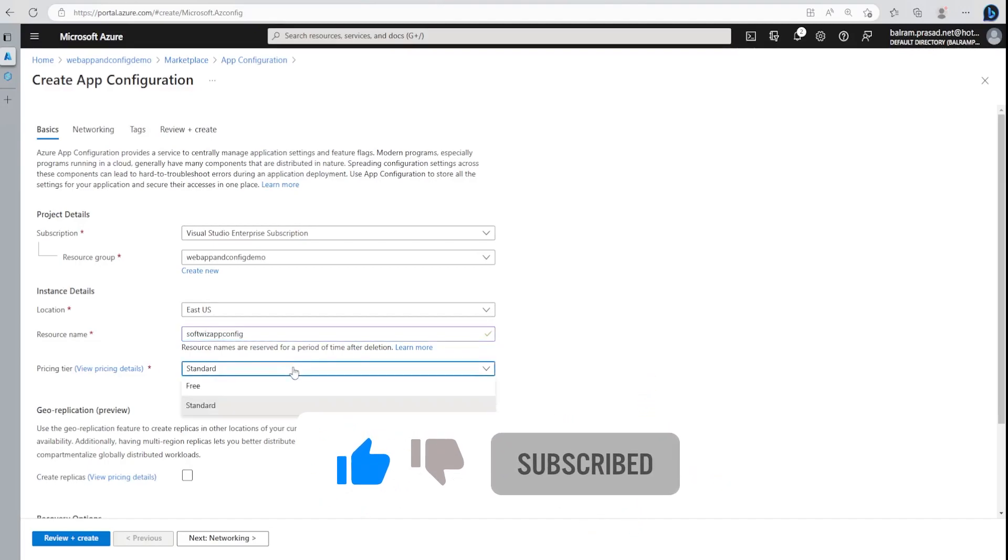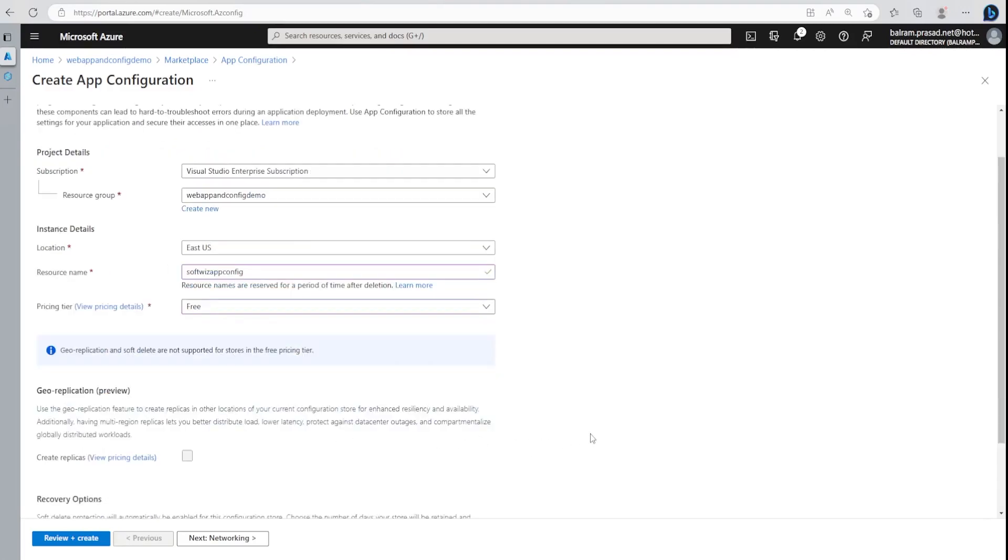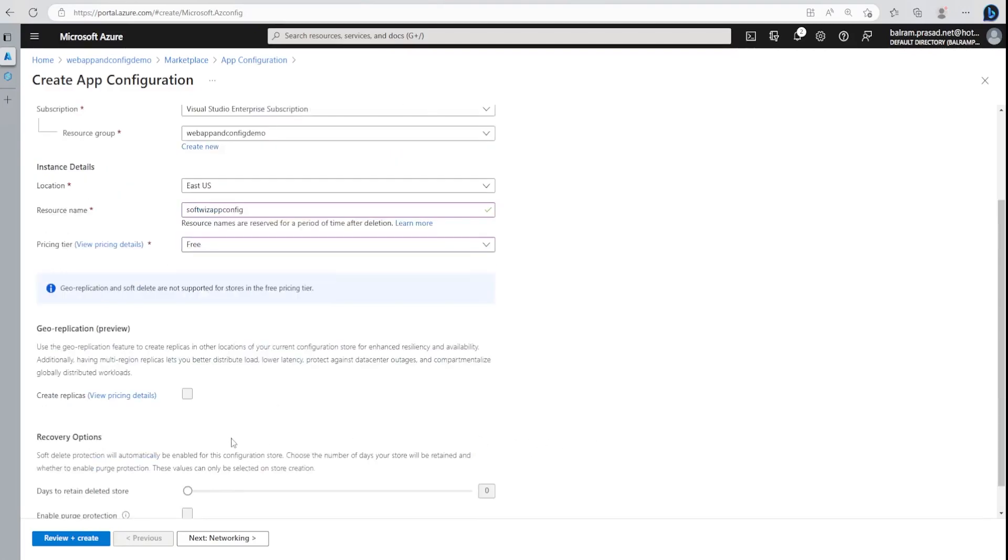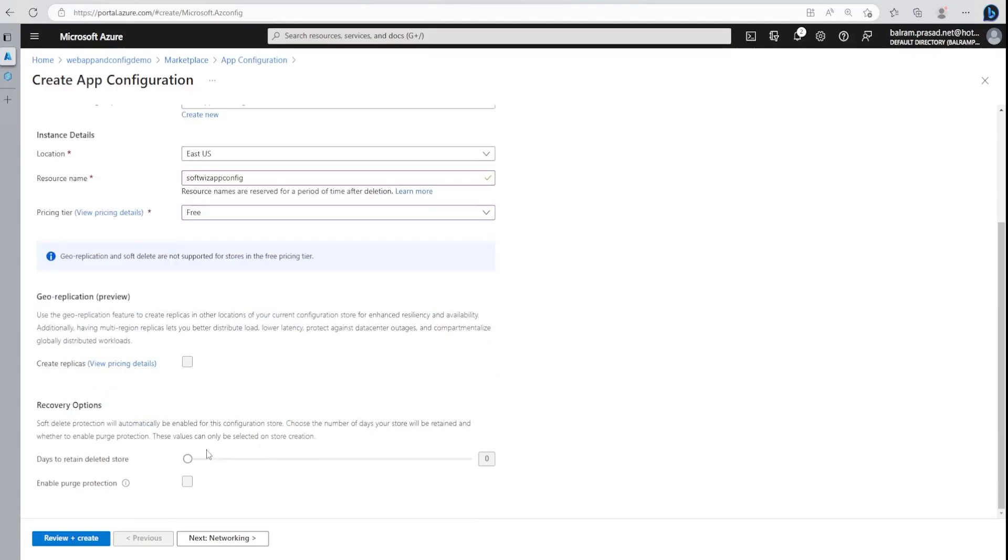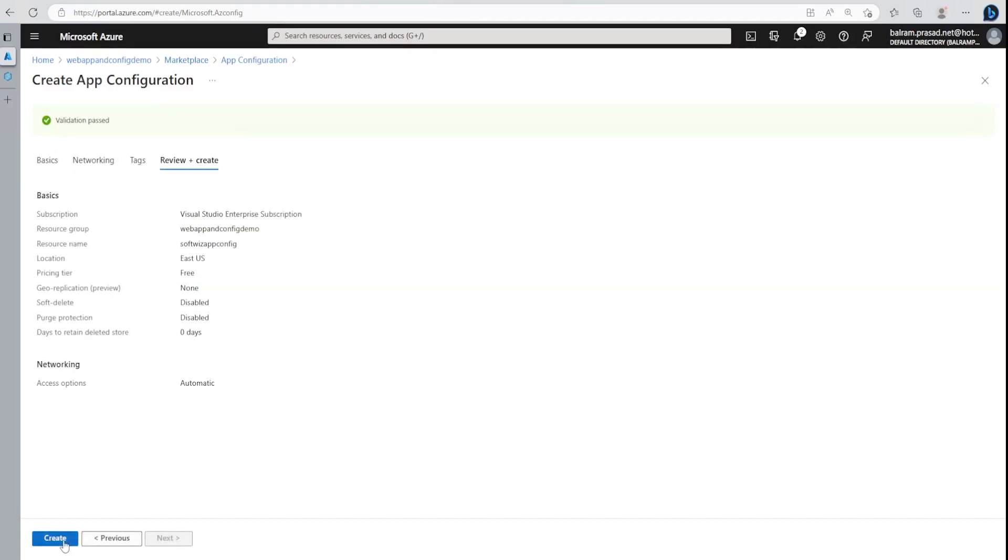It is going to be standard or free. We can use free tier. Georeplication and soft delete are not supported in free. Let's go for free only because we do not need all these features. Right now, we can keep whatever default is being provided by Azure. Let's go and review and create that.